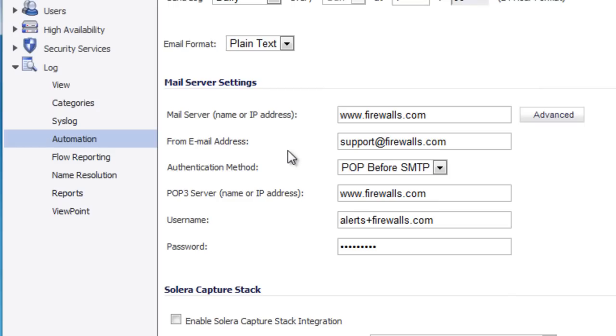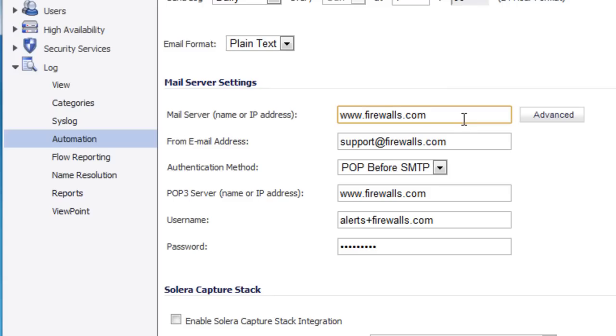Now for the mail server settings, this will vary depending on what kind of email server you have, whether you have an internal hosted email server or an external. In this case, in reference to where our firewall is, our mail server is sitting out at our colo center. So for us, we just put in the external IP address of our mail server, which is www.firewalls.com.